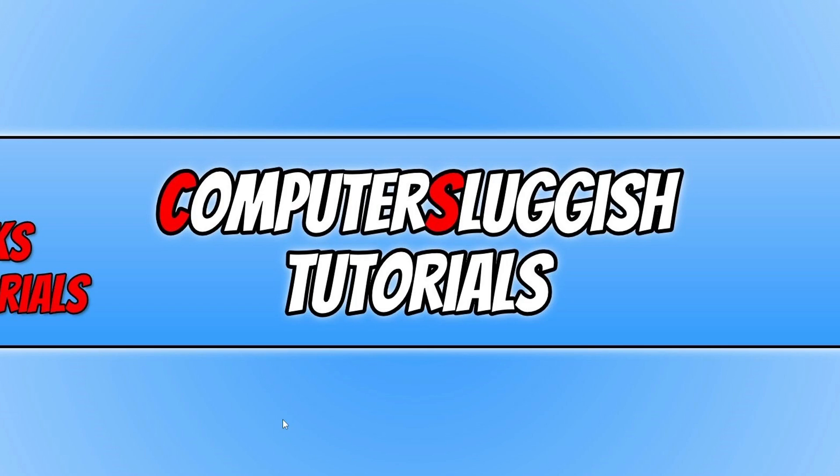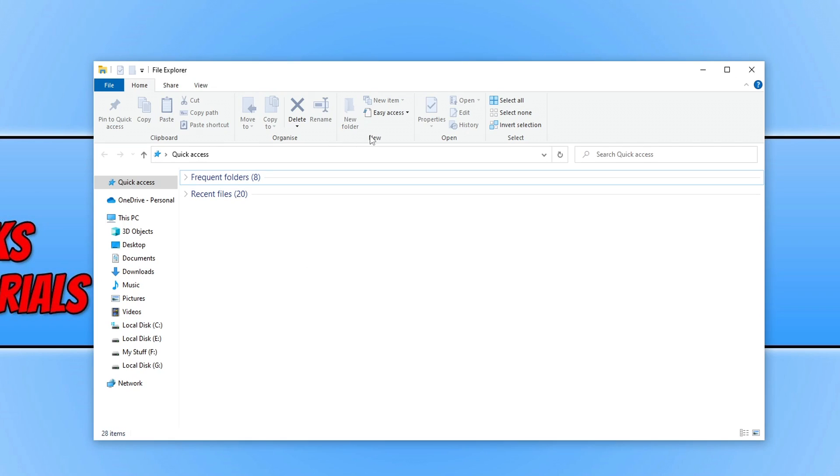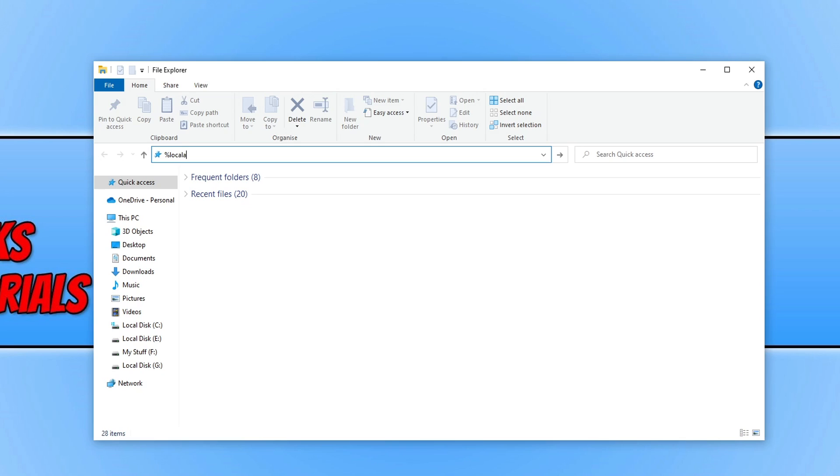You now need to open up file explorer again and you then need to click in the address bar and do the percentage symbol and type in local app data and then the percentage symbol again and press enter.